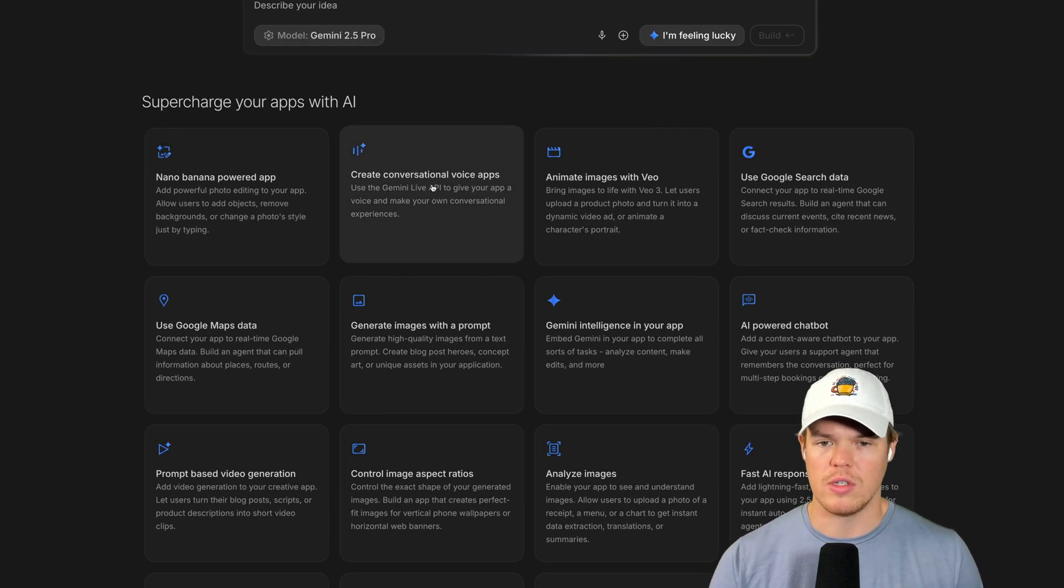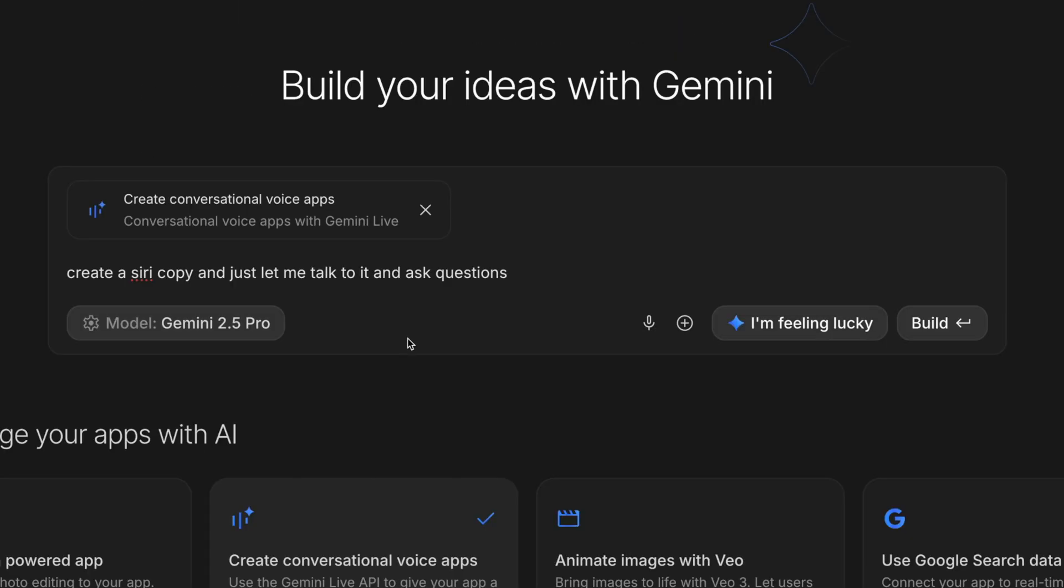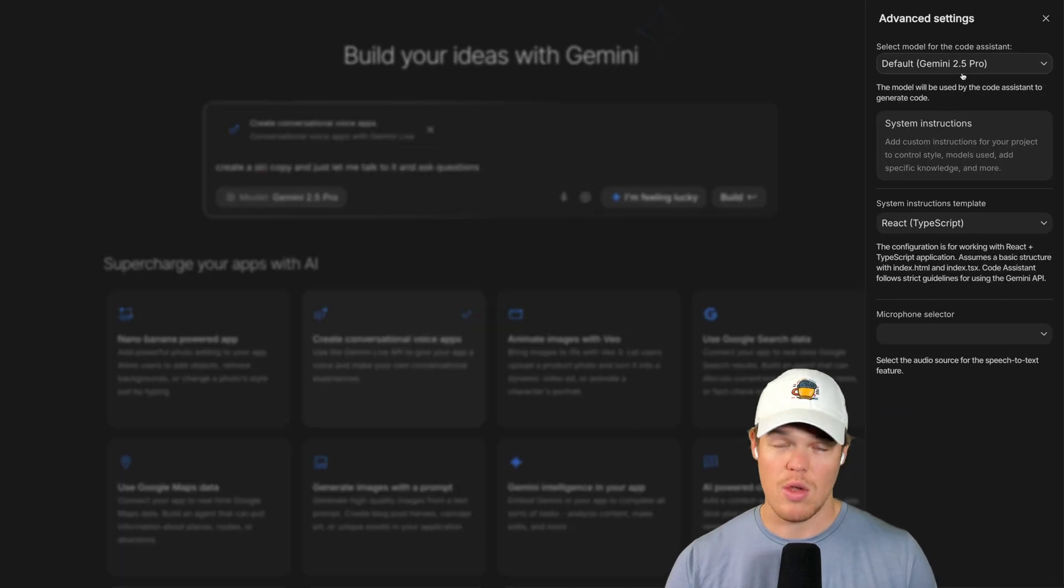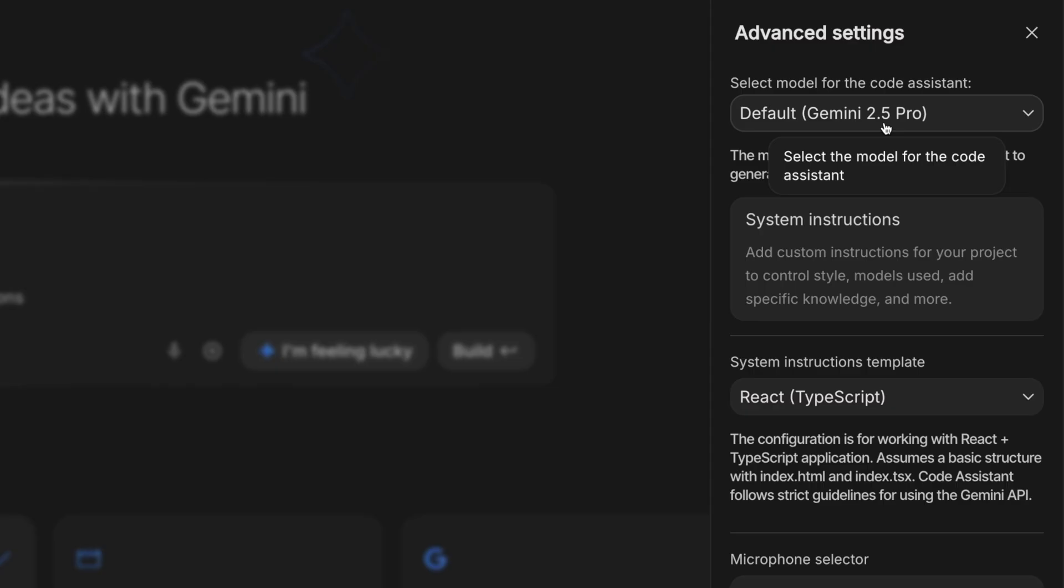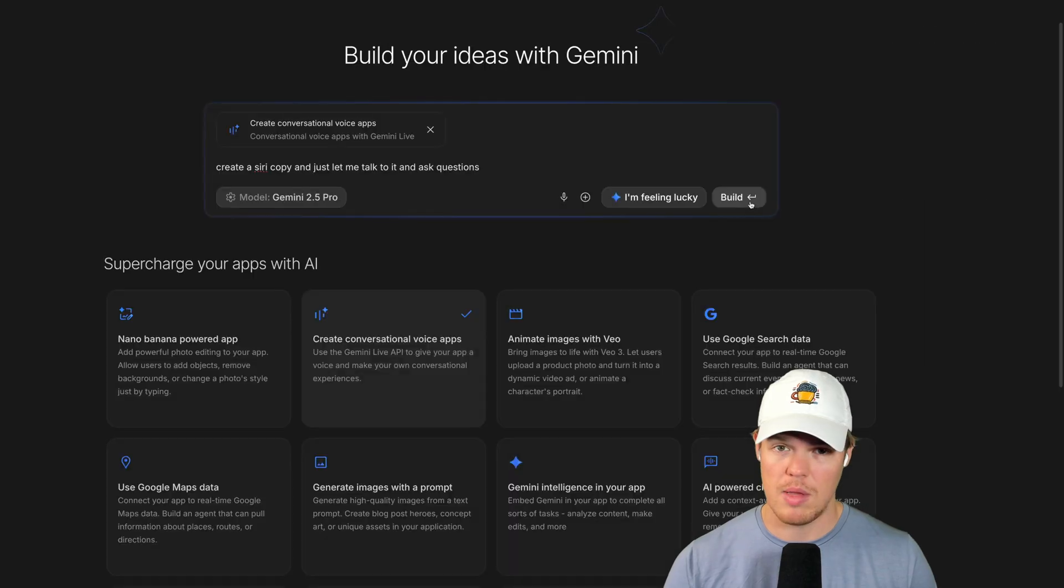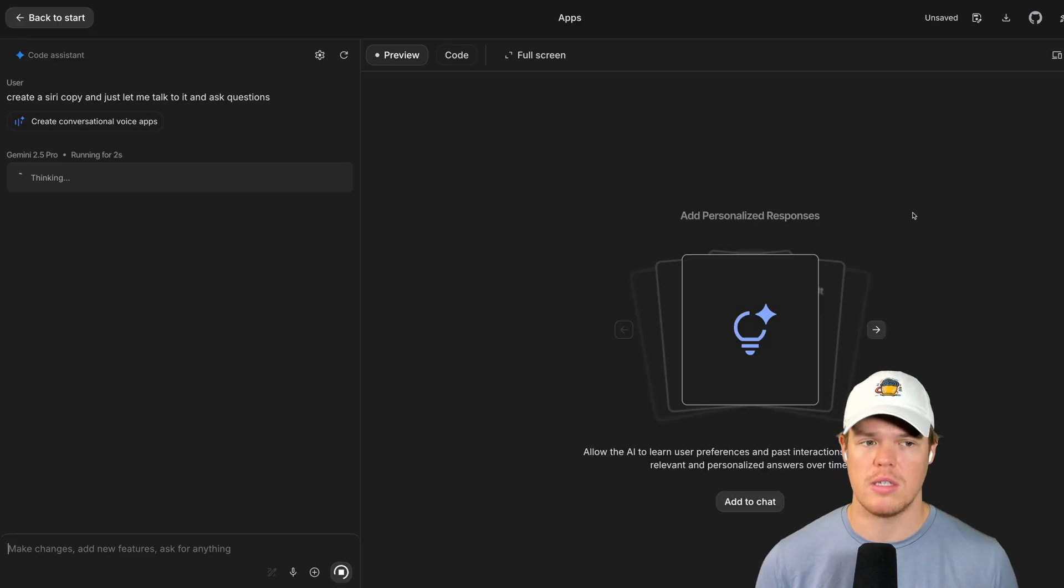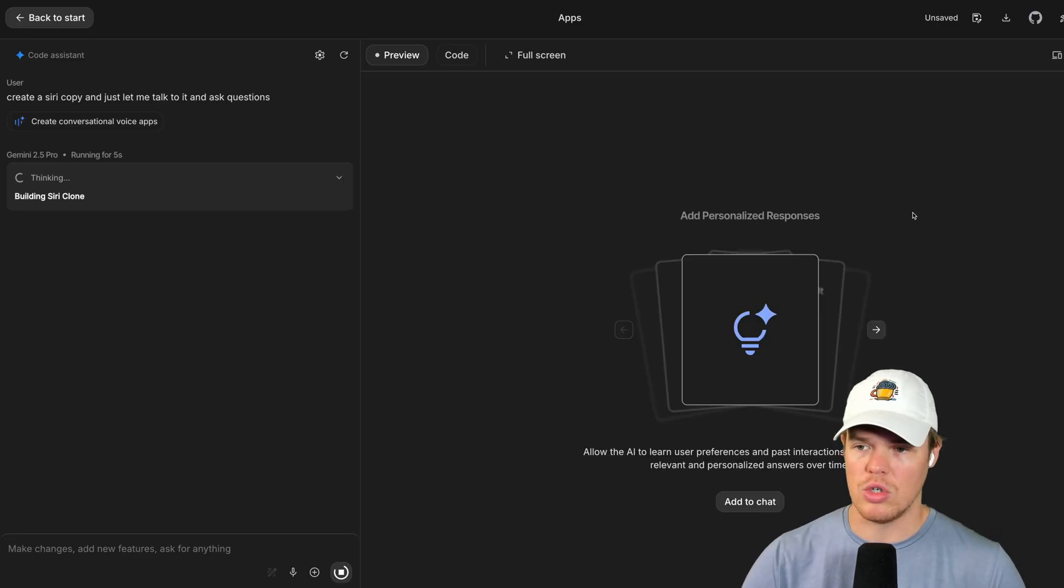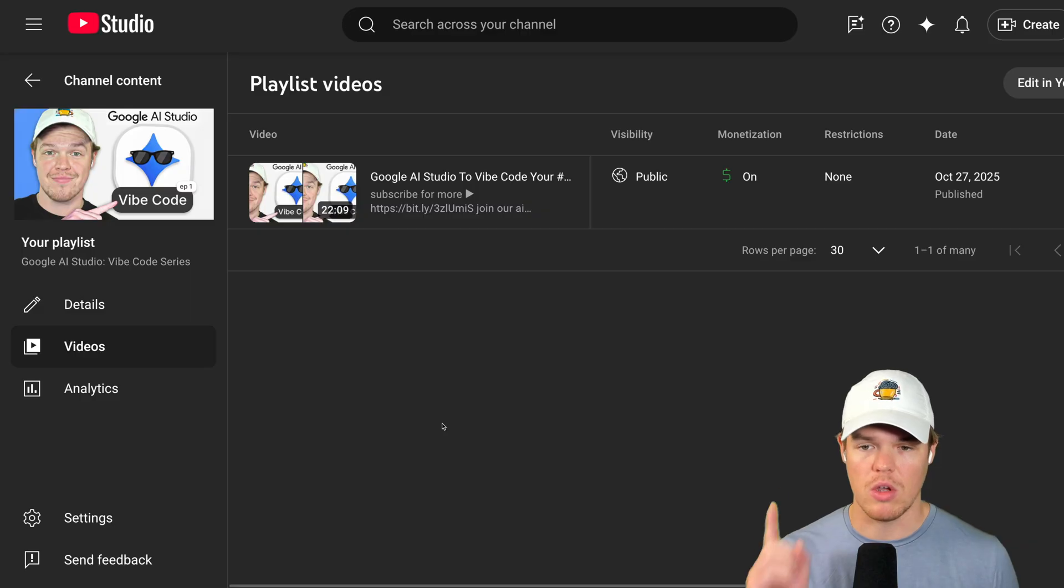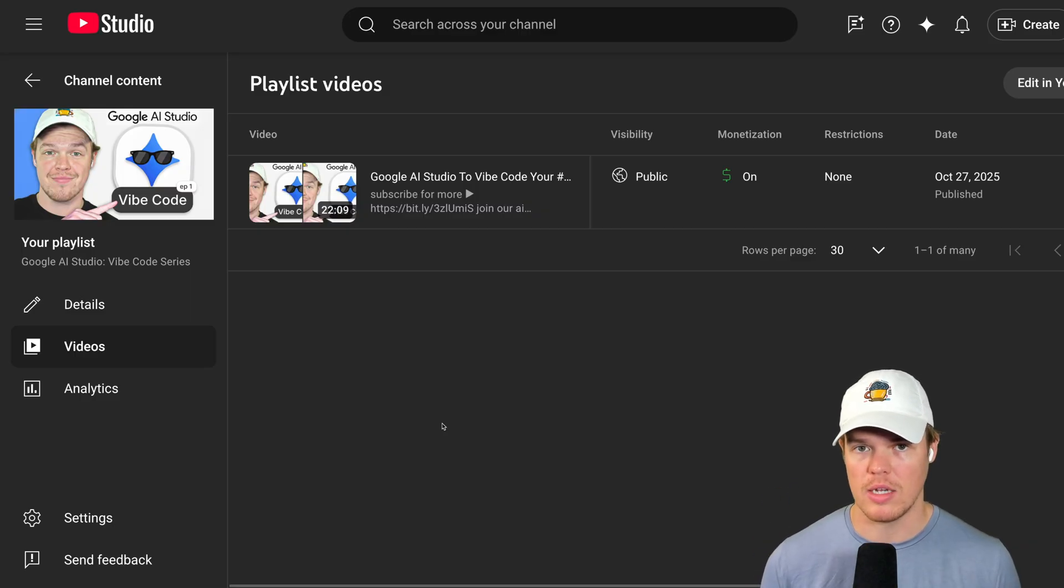So for example here, I could try 'create conversational voice app' and then I could simply do this: create a Siri copy and just let me talk to it and ask questions. We are able to choose the model here. What you'll probably do is simply choose the higher model. Right now it's Gemini 2.5 Pro, but by the time you're watching this video might be three as it's coming up pretty soon. When it comes to tech stack you don't have to worry too much about this. Usually opt for React TypeScript and hit Build. And this begins a process that's quite literally can get you very functional apps very fast. So much so that I'm going to leave a playlist in the description down below.